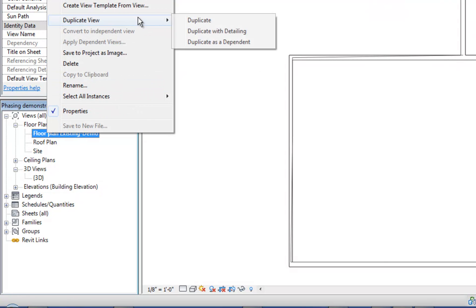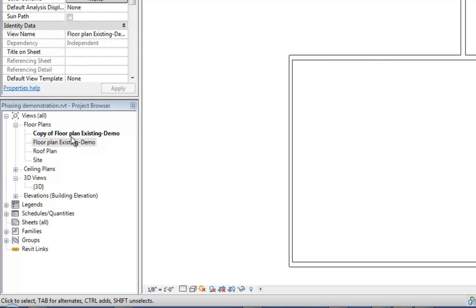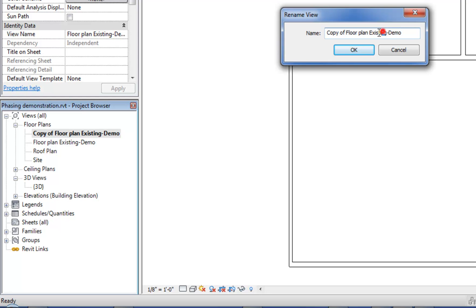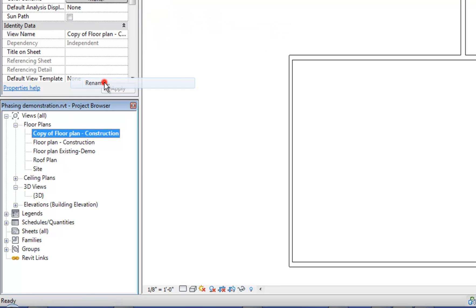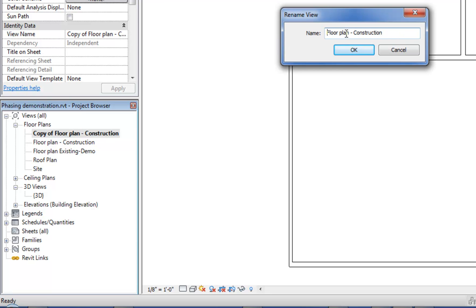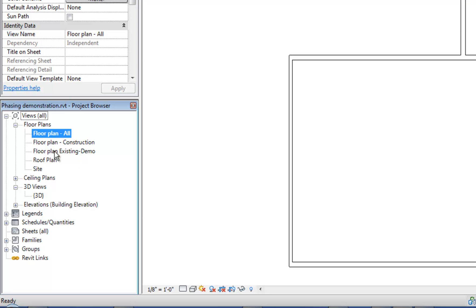I'm going to make a duplicate version and rename it 'floor plan construction.' Then I'll duplicate it one more time. This last one can be called 'working plan' or 'all' because I leave everything on to see how the demolished walls relate to the new construction. It's useful for doing the actual work in the Revit project. So now that we have the various views set up, we apply the phase filters to those views to turn things on and off as needed.